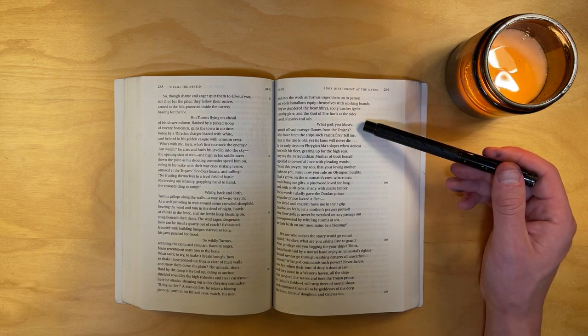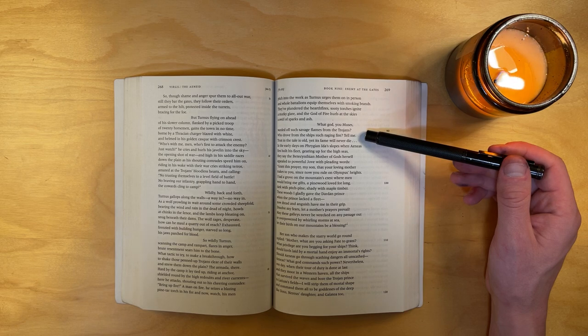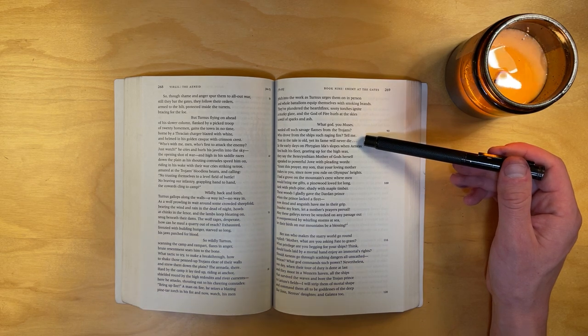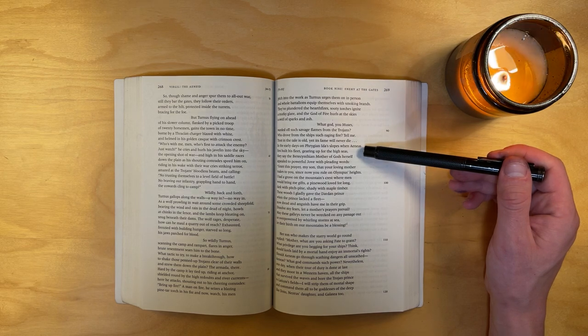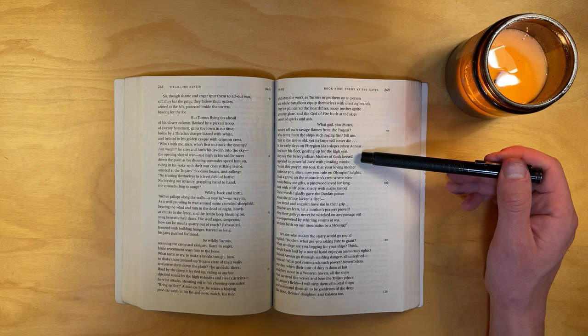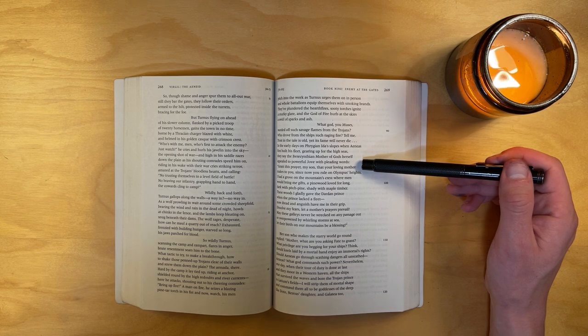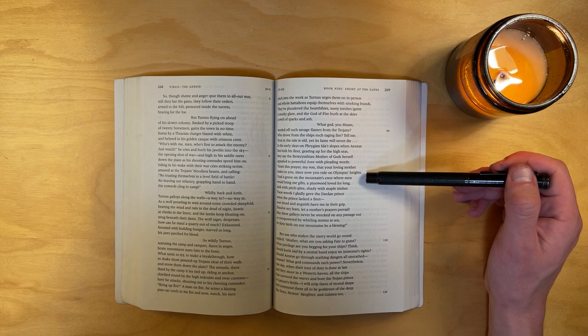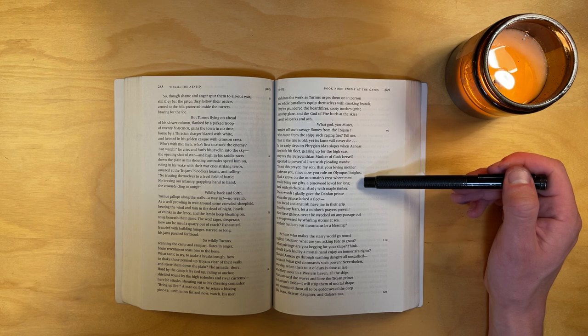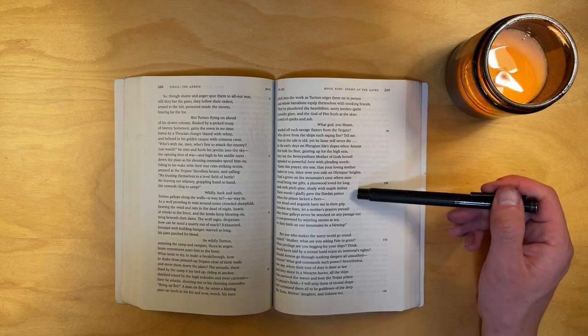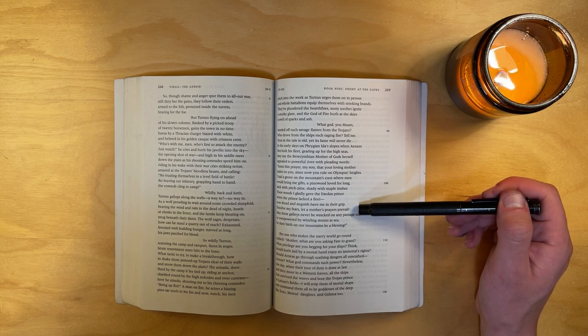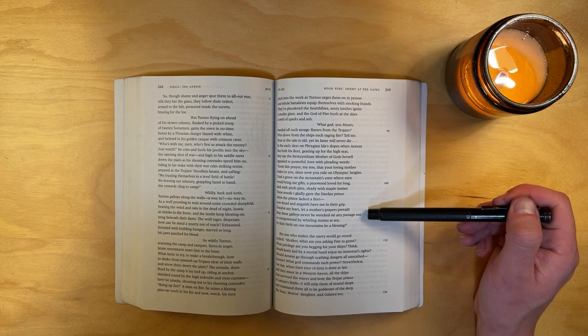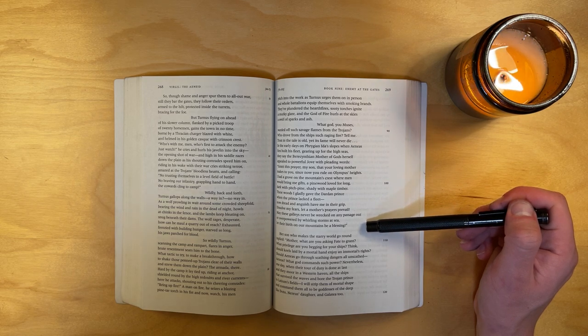What god, you Muses, warded off such savage flames from the Trojans? Who drove from the ships such raging fire? Tell me. Trust in the tale is old, yet its fame will never die. In the early days on Phrygian Ida's slopes, when Aeneas first built his fleet, gearing up for the high seas, they say the Berecynthian mother of gods herself appealed to powerful Jove with pleading words. Grant this prayer, my son, that your loving mother makes to you, since now you rule on Olympus's heights. I had a grove on the mountain's crest where men would bring me gifts, a pinewood loved for long, dark with pitch pine, shady with maple timber. These woods I gladly gave the Dardan prince when the prince lacked a fleet. Now dread and anguish have me in their grip. Dissolve my fears. Let a mother's prayers prevail. May these galleys never be wrecked, or any passage out, or overpowered by whirling storms at sea. Let their birth on our mountains be a blessing.